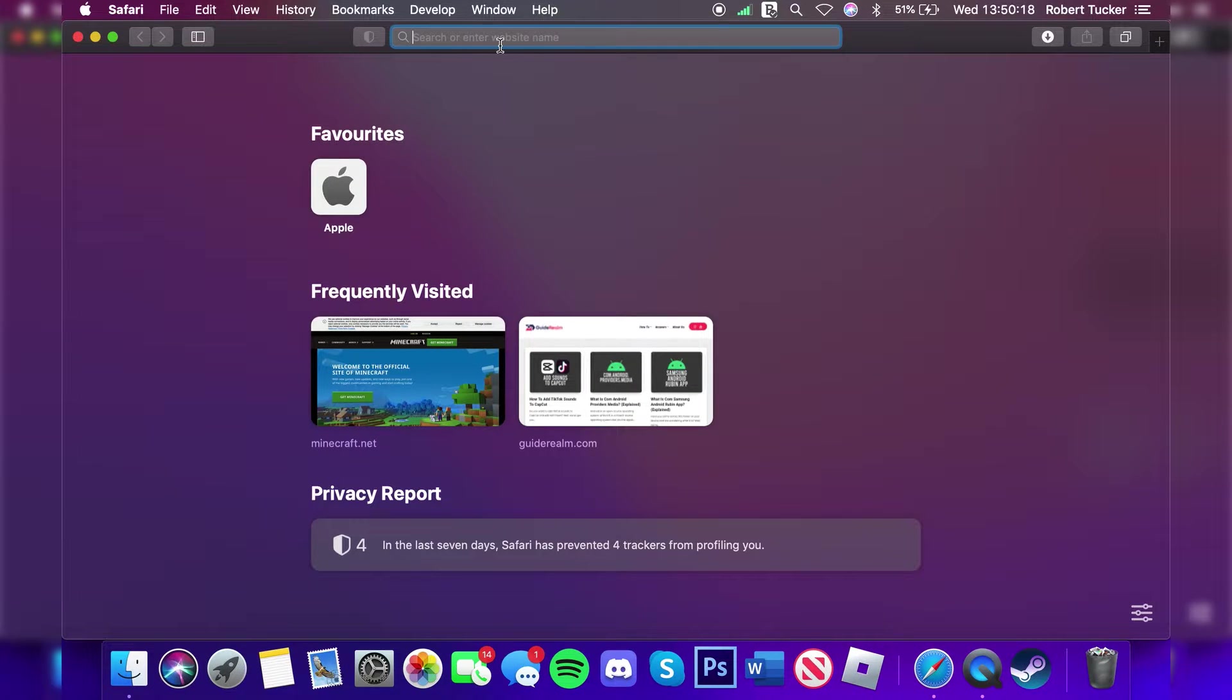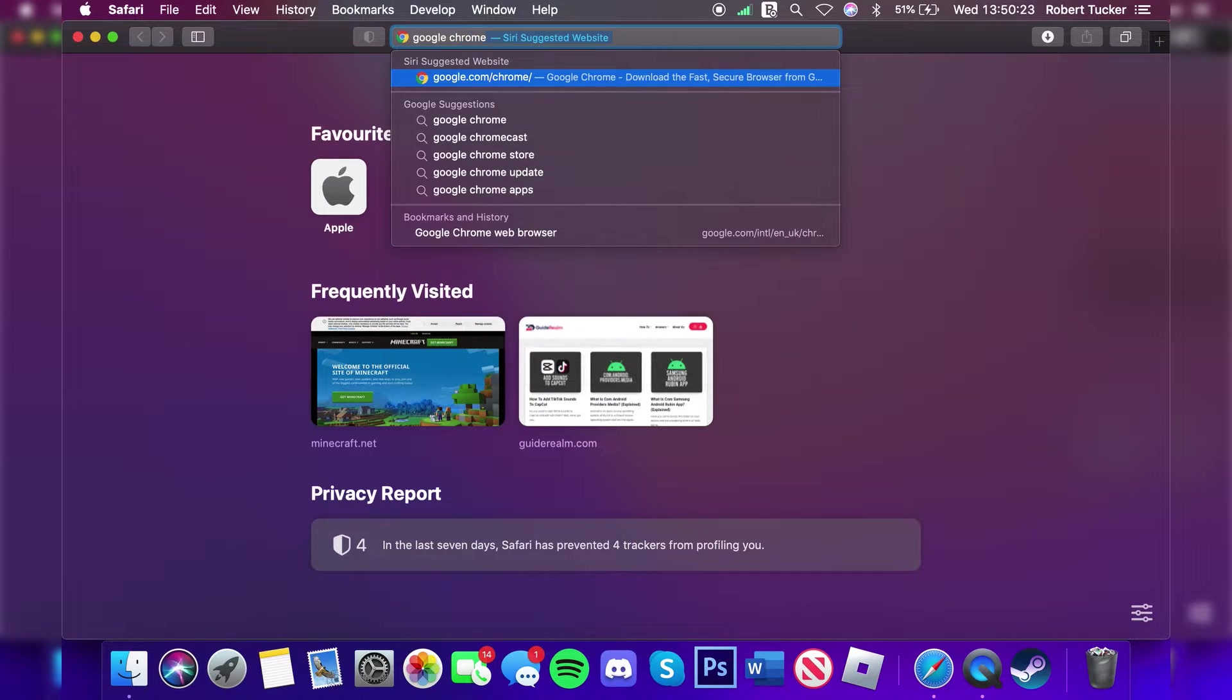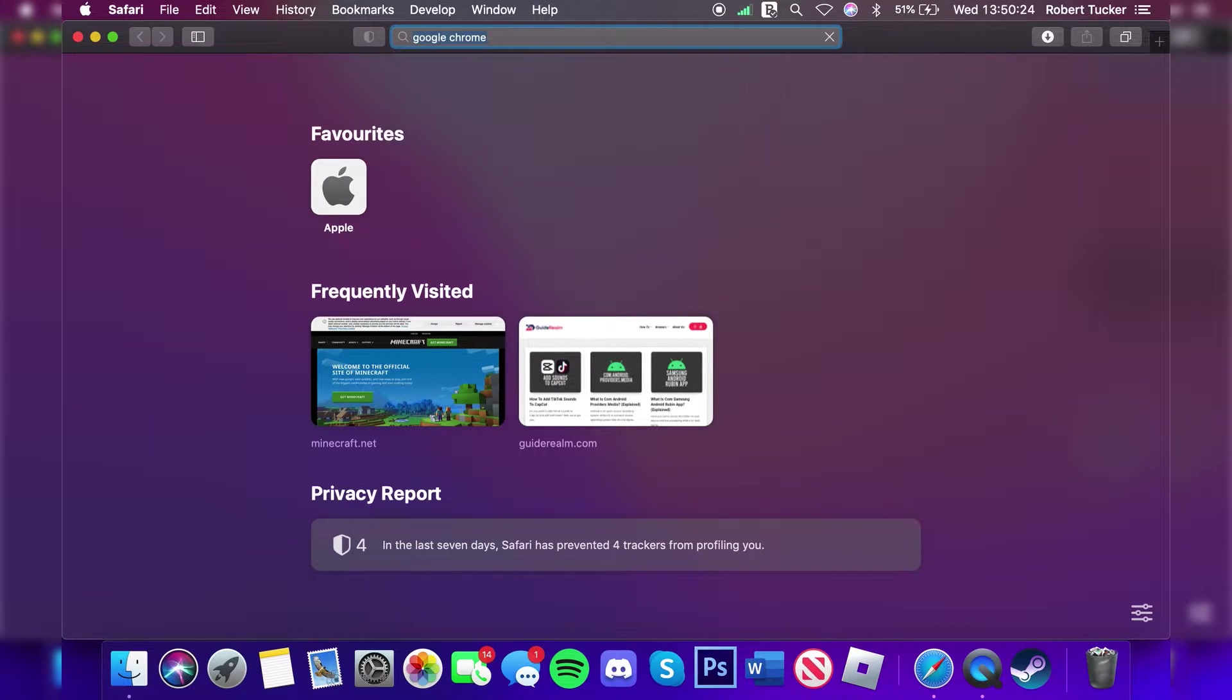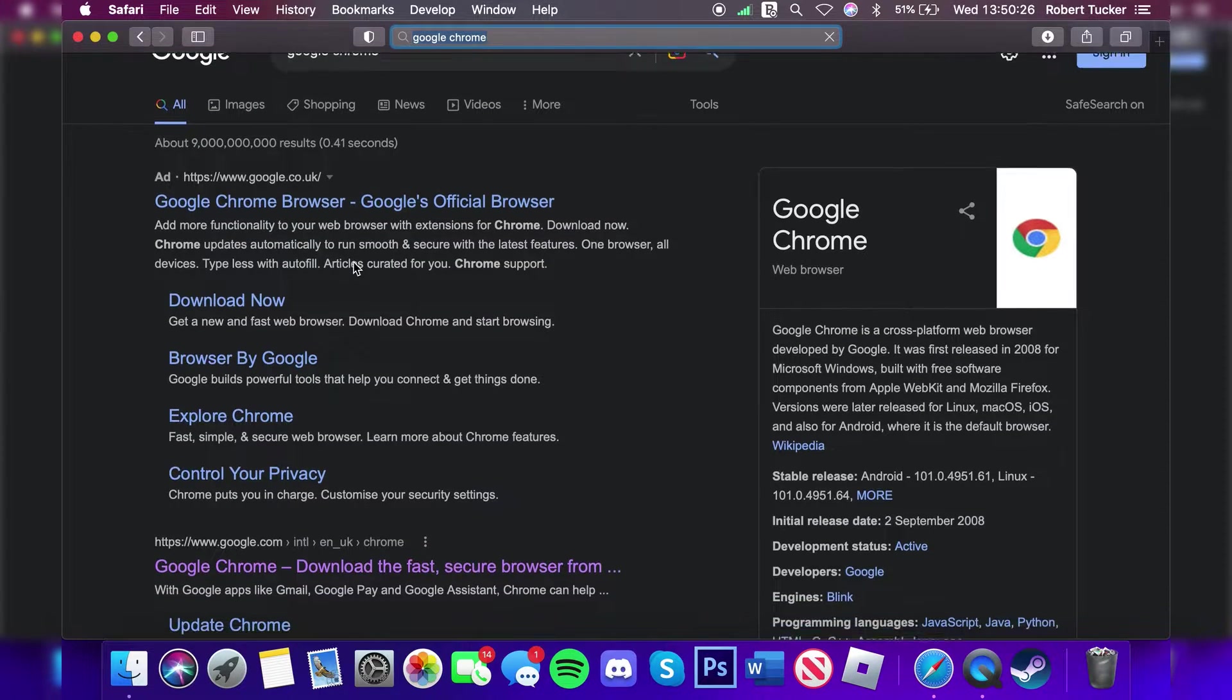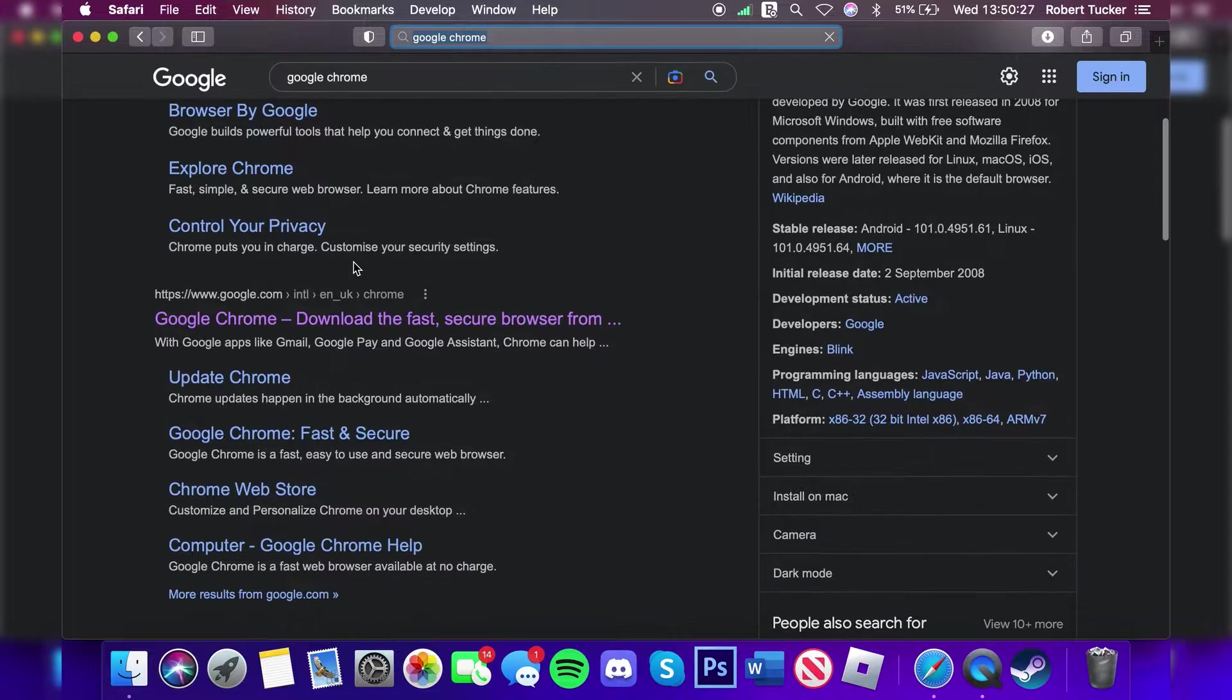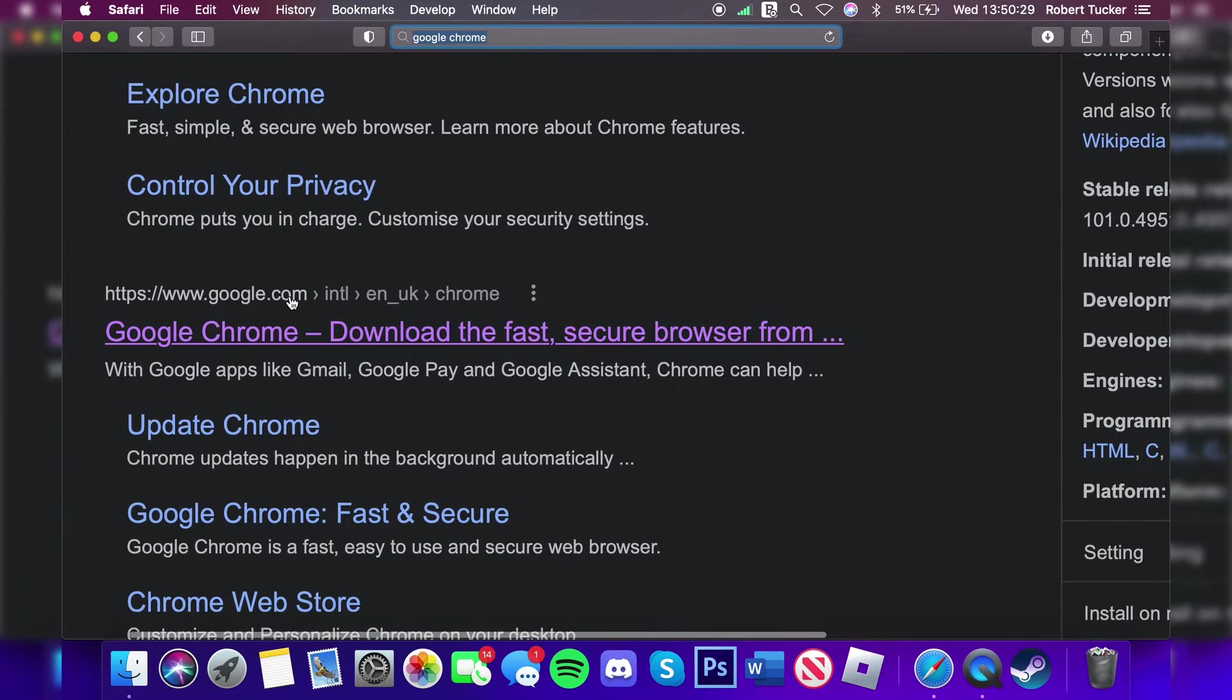Then come to the top search bar and type in 'Google Chrome.' Search for it and wait for it to load. You need to make sure you go to the official website, which is google.com.